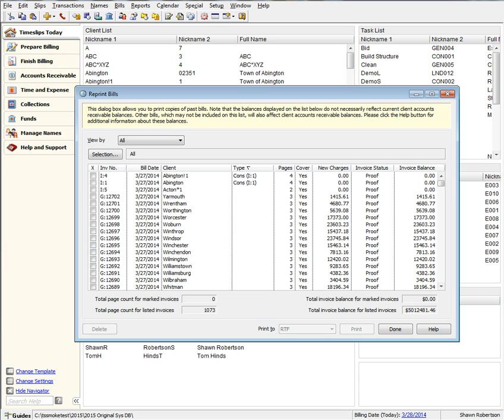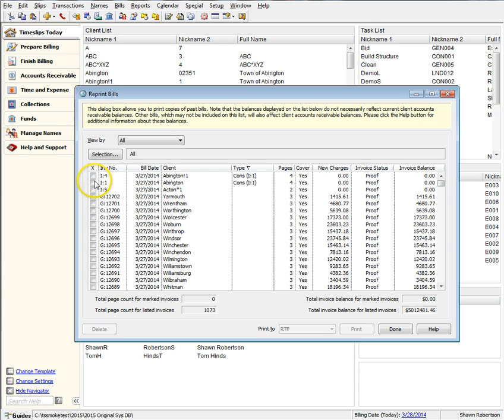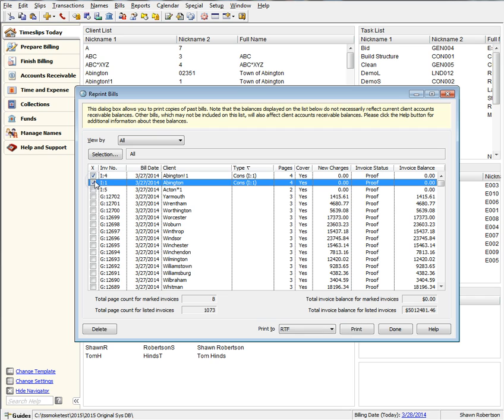Also, in prior versions, when printing consolidated bills, the bill is always attached to the master client only. In 2015, the master and all projects in the series have their own bill image, and when you select a master or project client part of the same consolidated bill, every client part of that series is automatically selected for you.